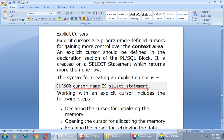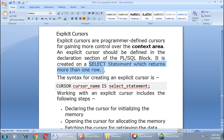Next is explicit cursors. Explicit cursors are programmer-defined cursors for gaining more control over the context area. An explicit cursor should be defined in the declaration section of your PL/SQL block. It is created on a SELECT statement which returns more than one row — that is the key distinction. If you want to handle multiple rows returned by a SELECT statement, use an explicit cursor.